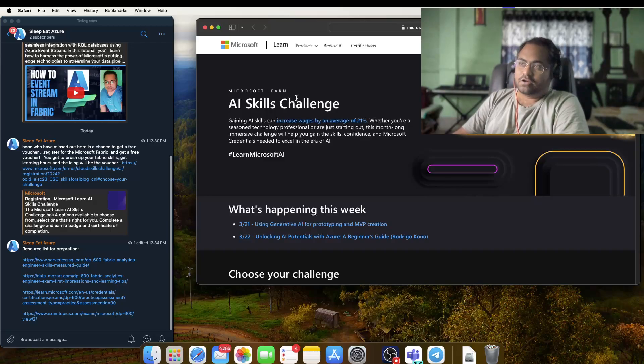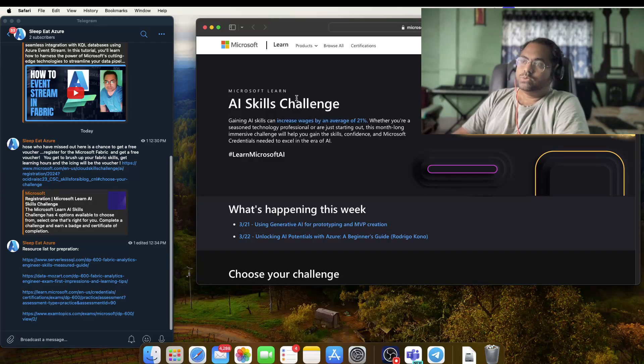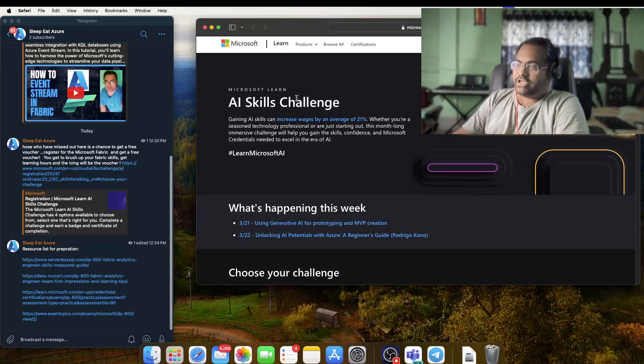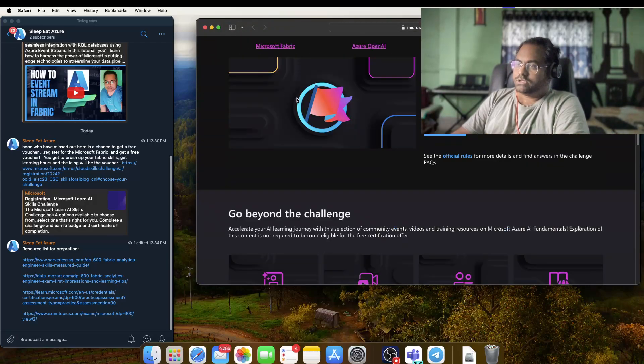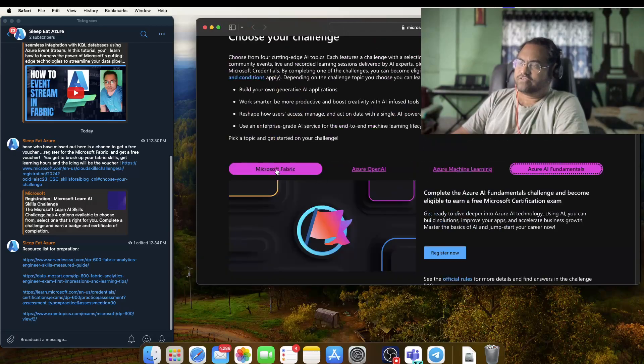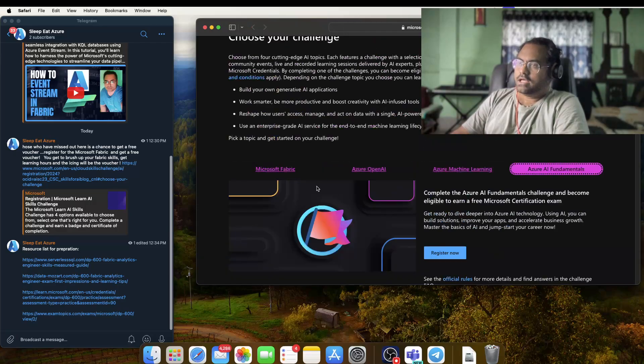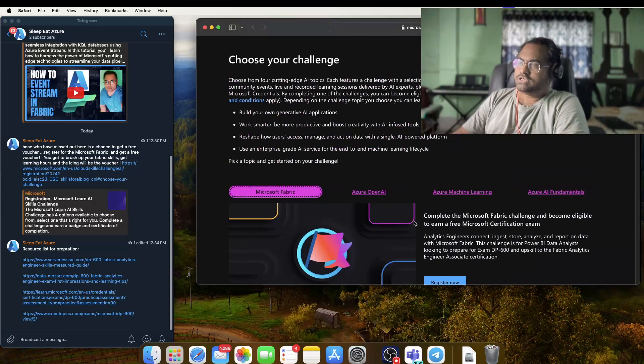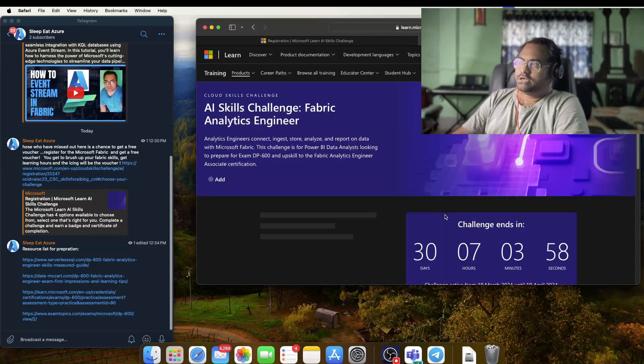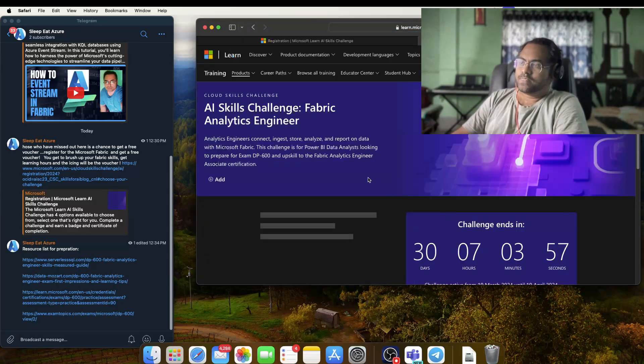at the end of that particular challenge, you will be able to get that voucher absolutely free. There are a couple of pathways, but I would suggest you follow the Microsoft Fabric pathway. If you select Microsoft Fabric and register for this particular course,